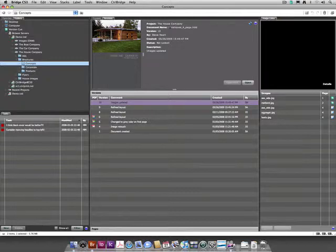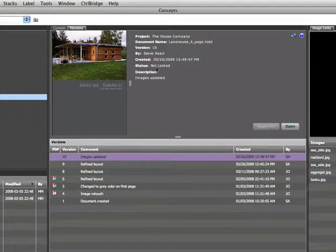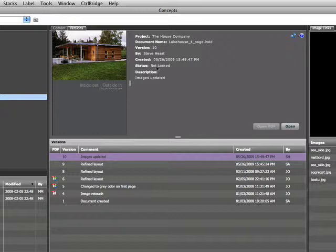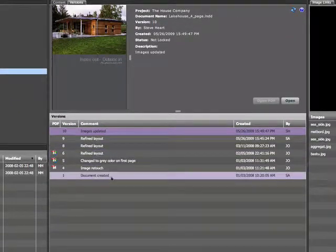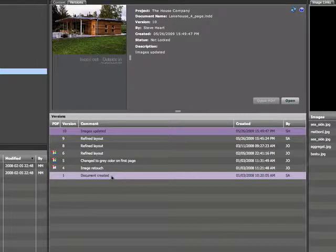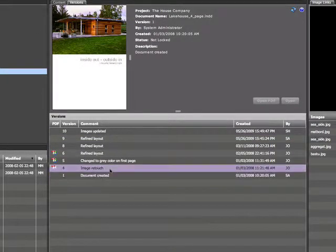However, by choosing the document and then selecting the Control Bridge Versions panel, users are presented with all of the information relevant to the project, such as version tracking, status, comments, thumbnails, and who has been responsible for which changes.